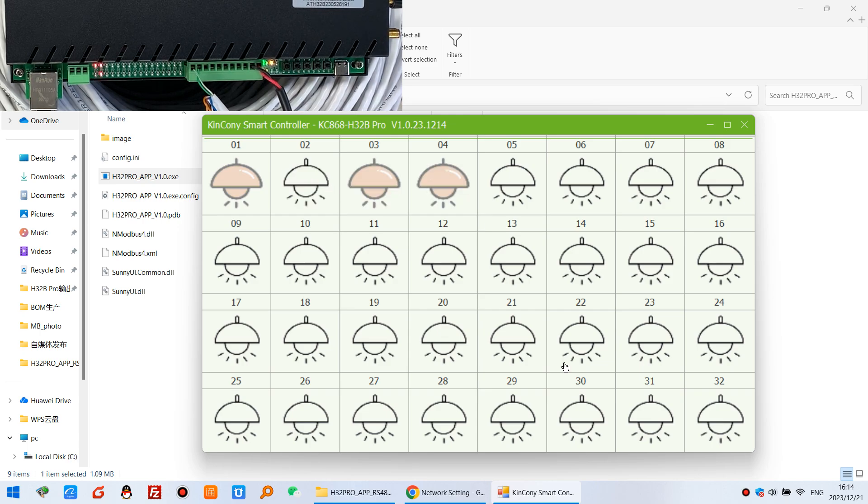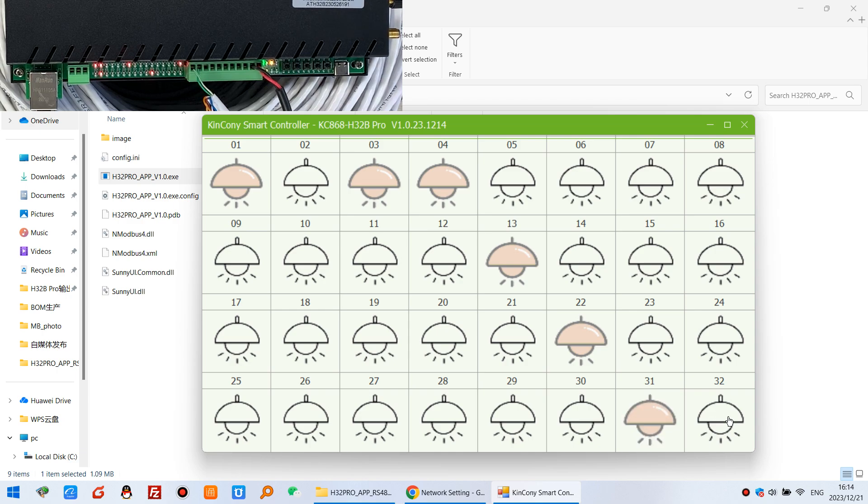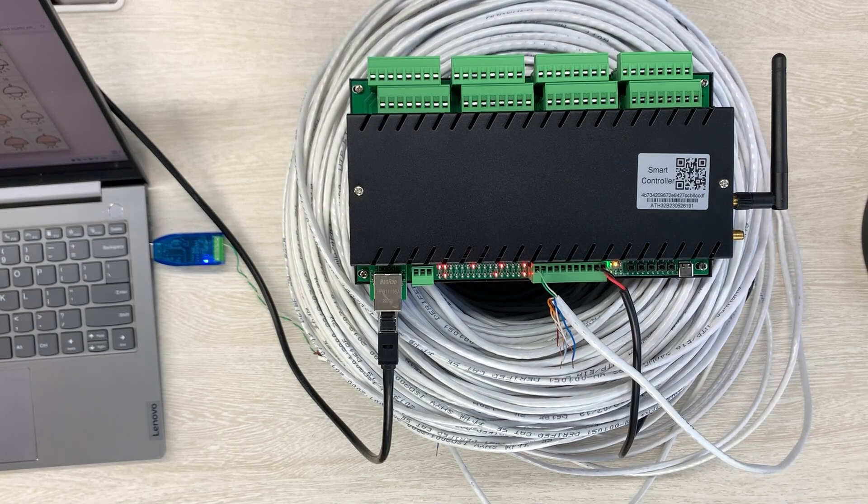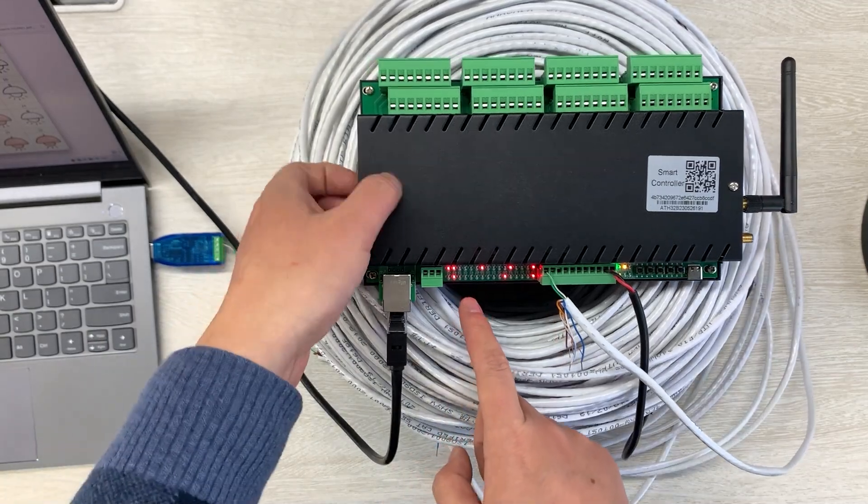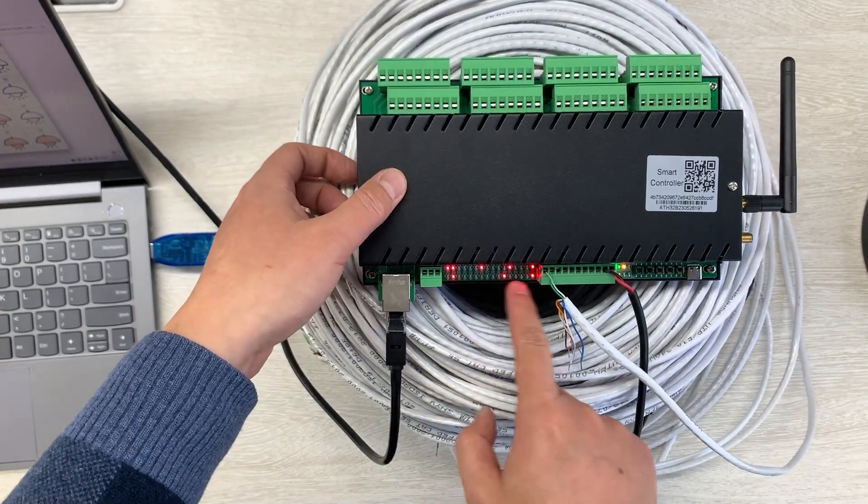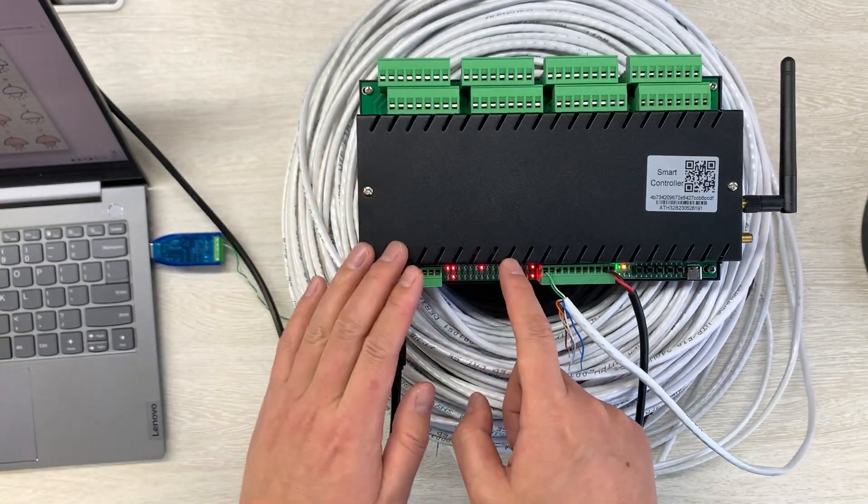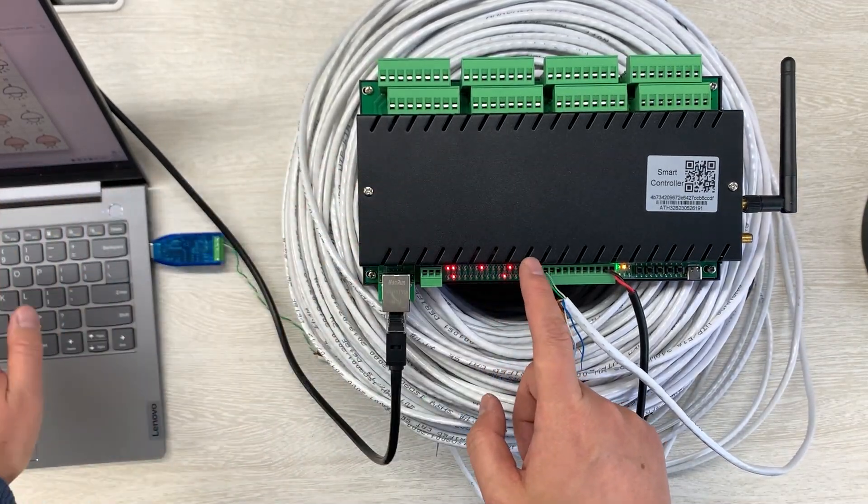And you can see that I can control any channel of relay on and off. And you can see the LED indicator that's here controlled by my computer.